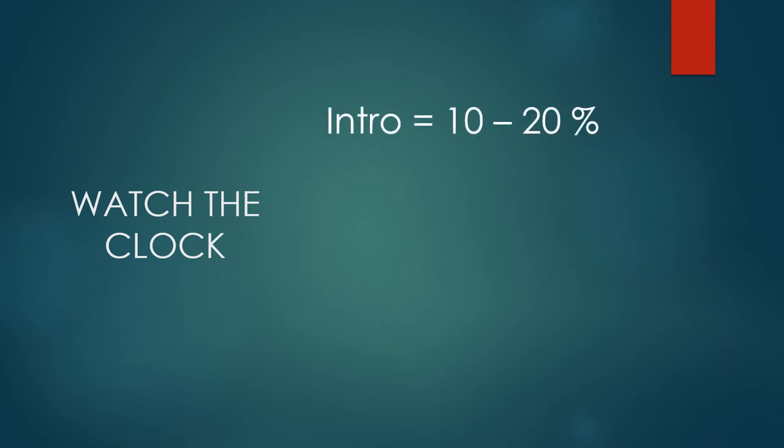First, the introduction should take up no more than about 10 to 20 percent of the entire speech time. So if you have a speech that's expected to last, let's say around five minutes, you wouldn't want the intro to take up any more than maybe about one minute of the entire speech time.